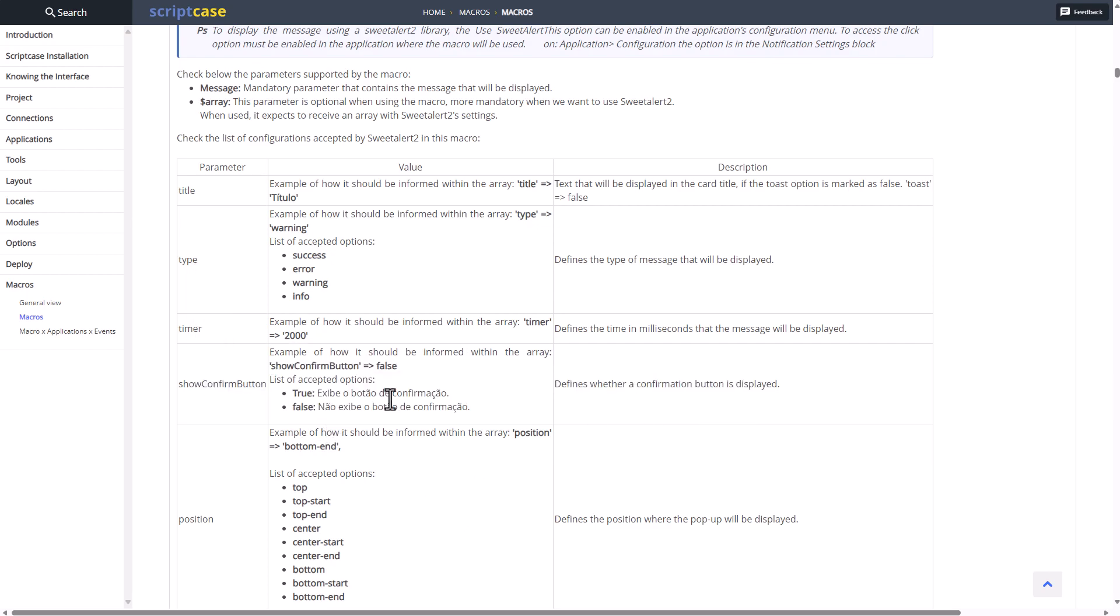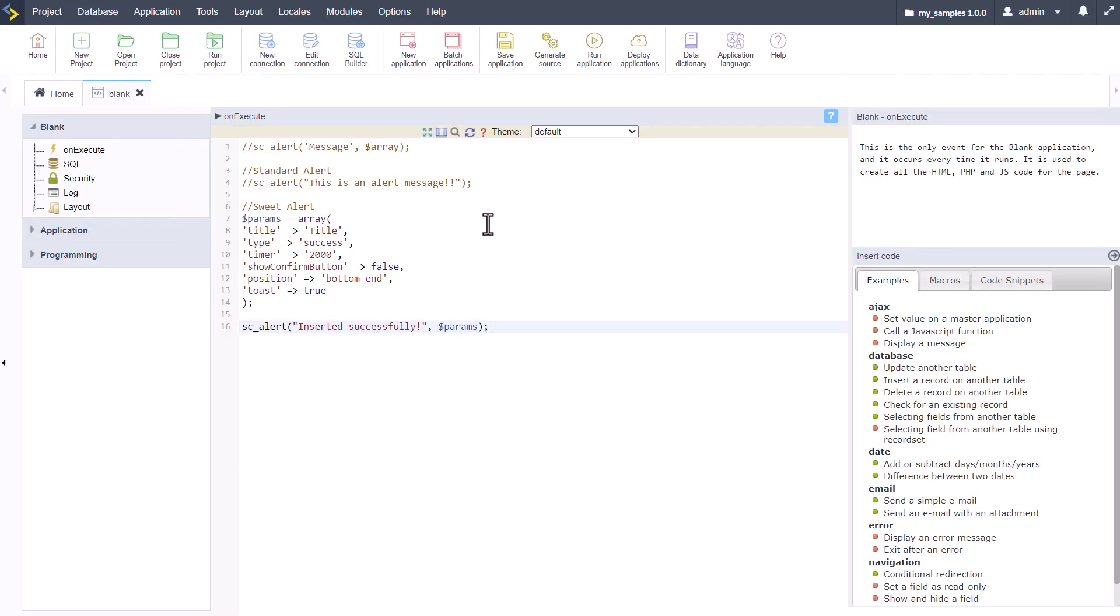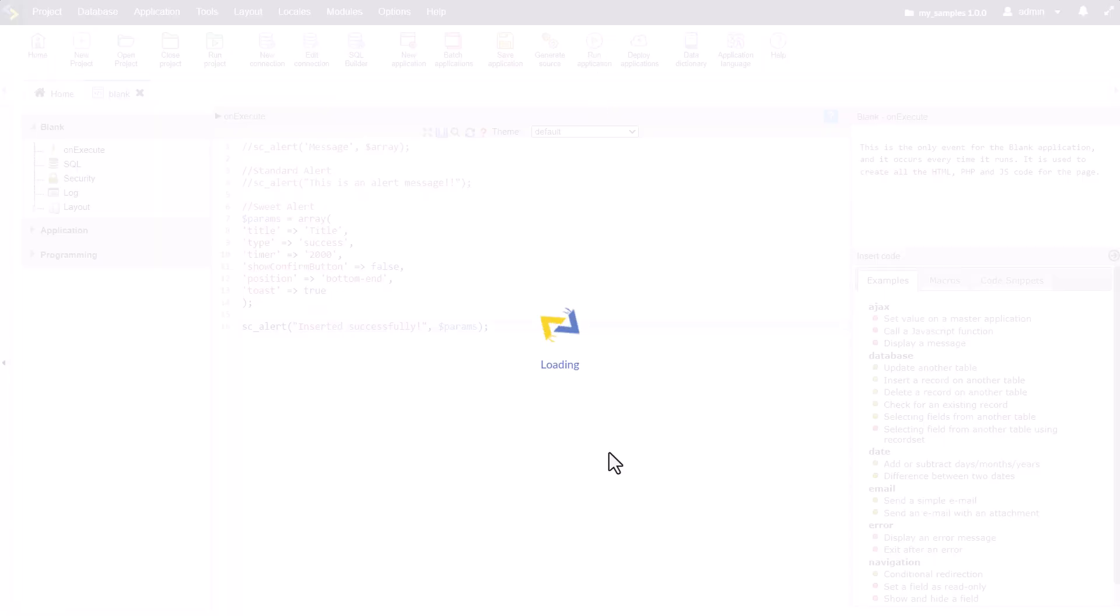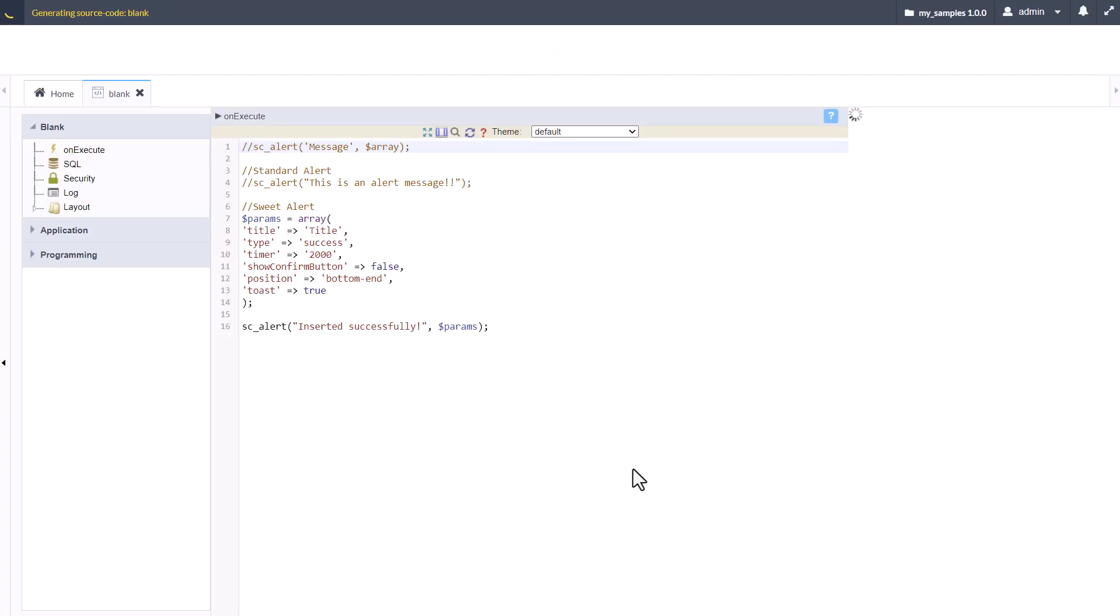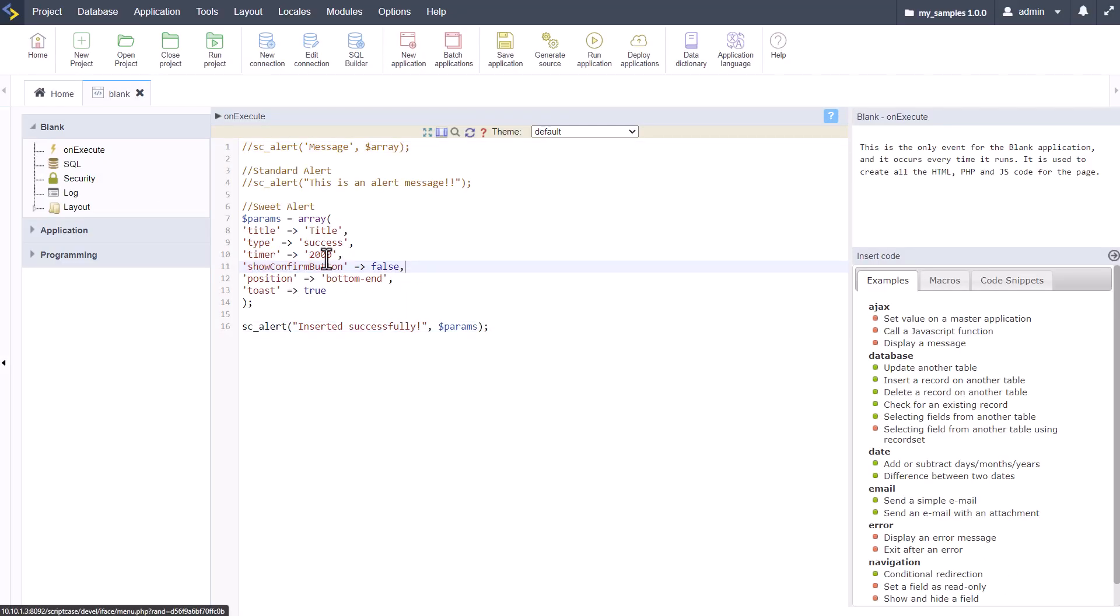We do have a timer that we can specify for this macro. The show confirm button should be working according to the documentation, but it doesn't seem like it is. There's no closing button there, so I don't see the purpose of it.